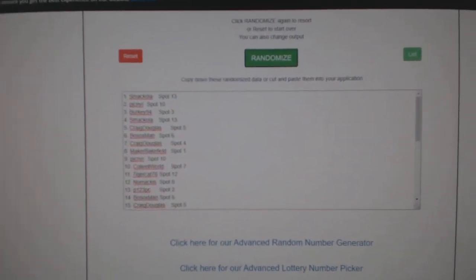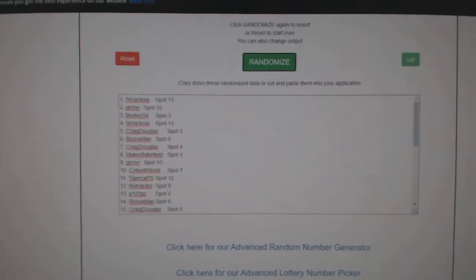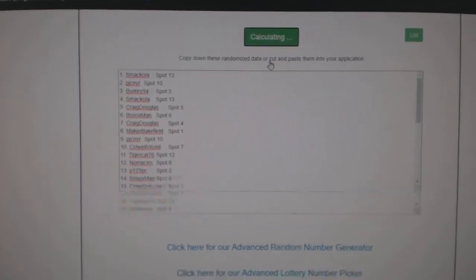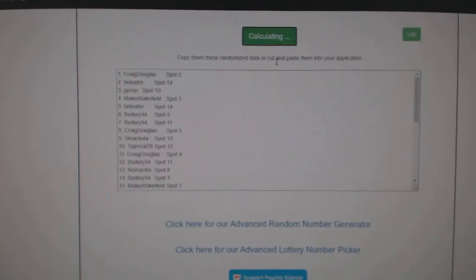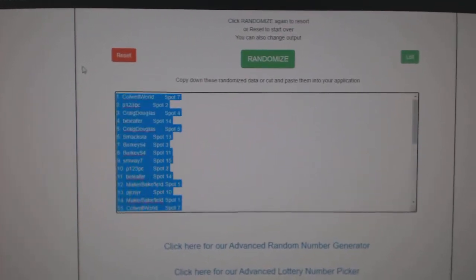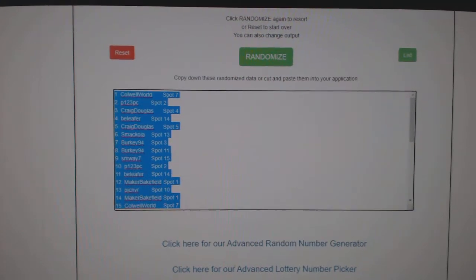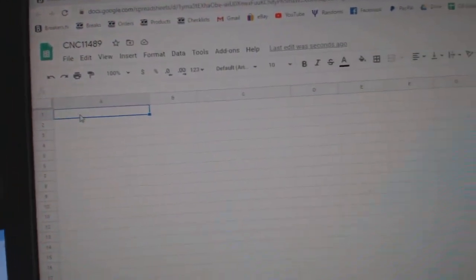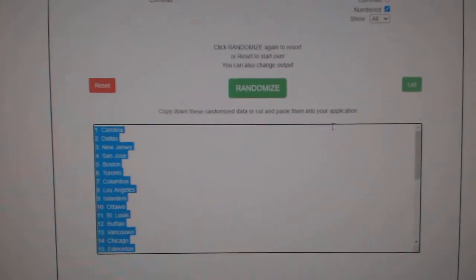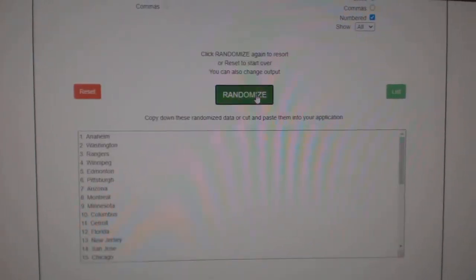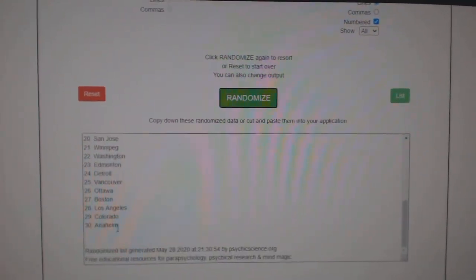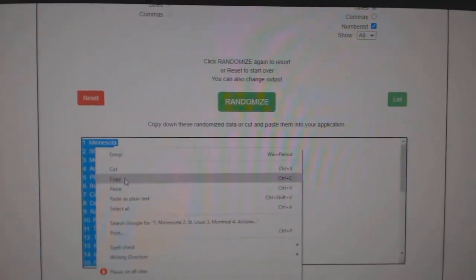Team Random C and C Group Break 11,489, three times starting with all the names, one, two, three, copy, paste, and the teams, one, two, three, copy,